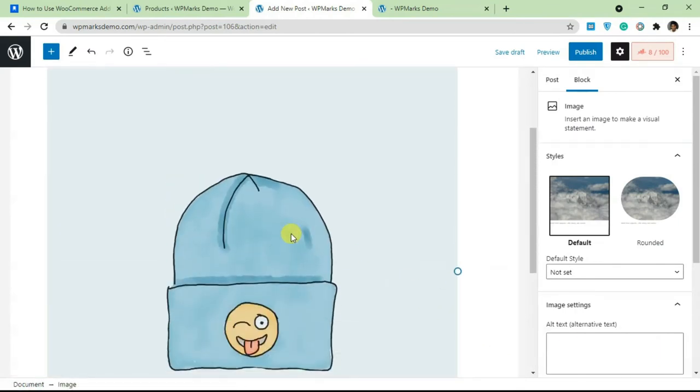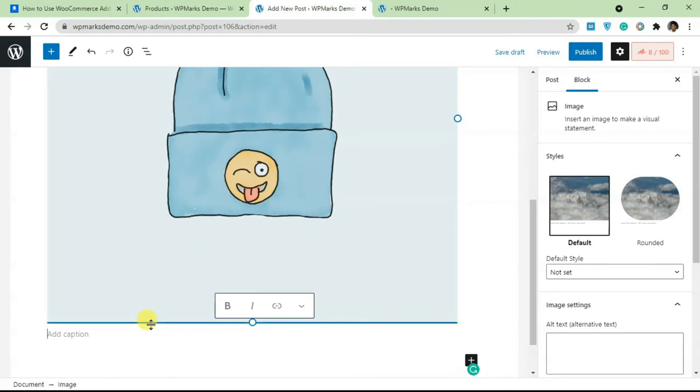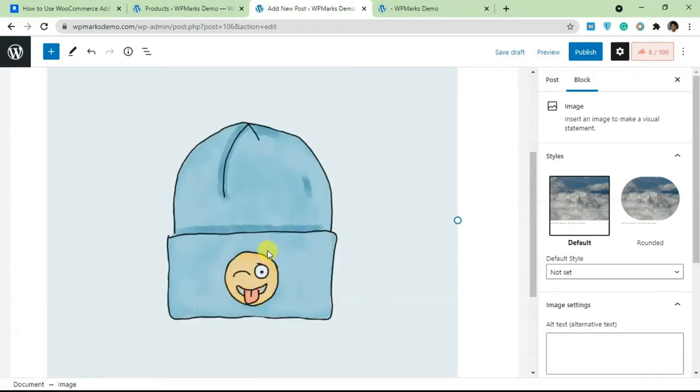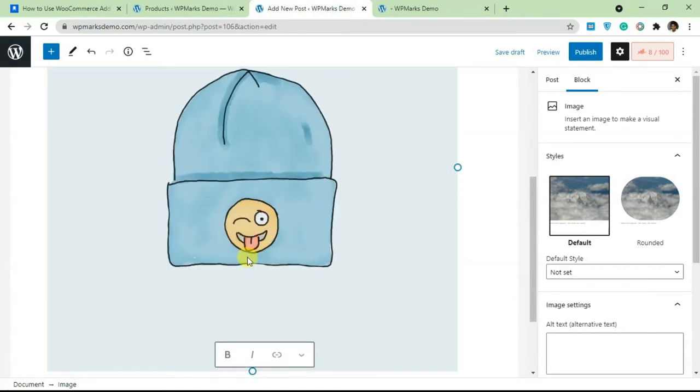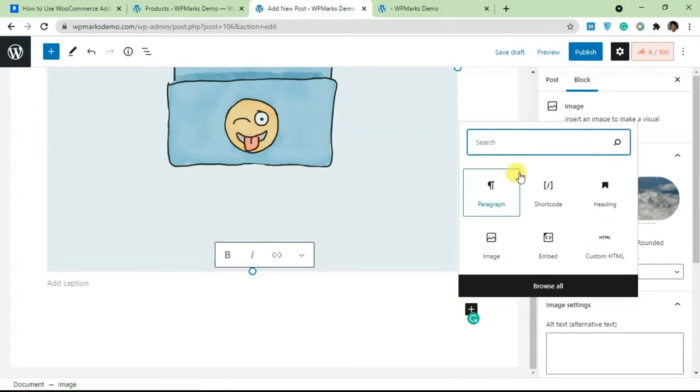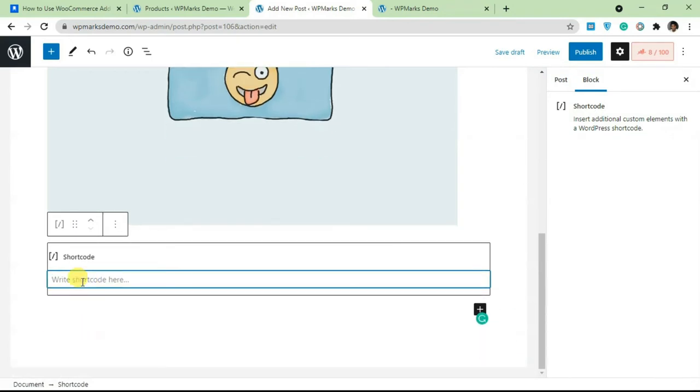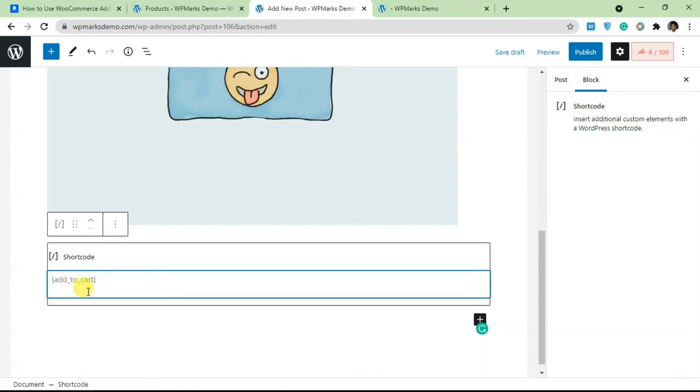If you're trying to create a custom product page and you want to be able to add an add to cart button for the product without embedding a complete WooCommerce product, you can just use the add to cart button. To add the add to cart button here we need to add a shortcode block. Click on the plus sign and select shortcode.